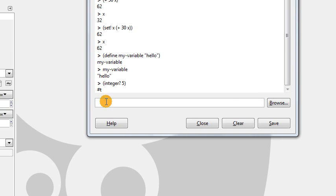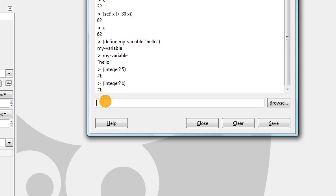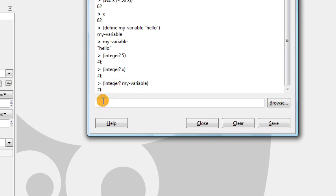We could say, is x an integer? Well, x currently holds the value of 62, so yes, it's true that x is an integer. But what about hello? Is that an integer? That was my-variable. No, false. This f stands for false. My-variable is not an integer, so we got false. That's another function we have.